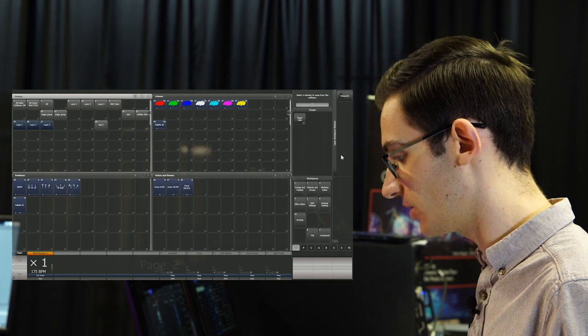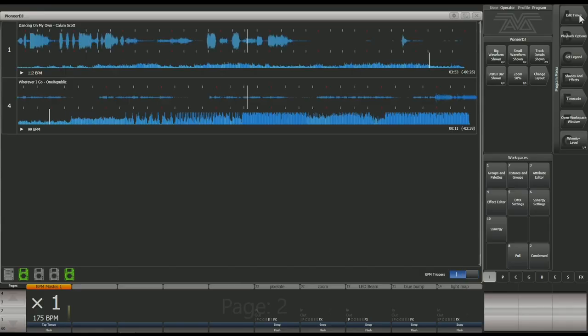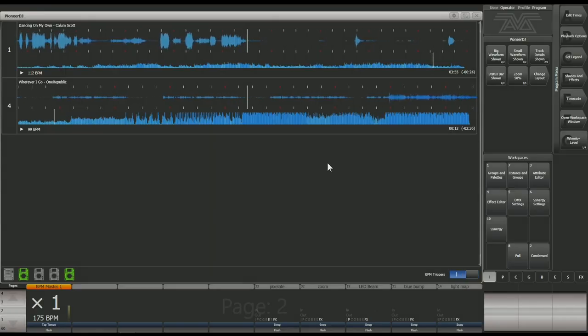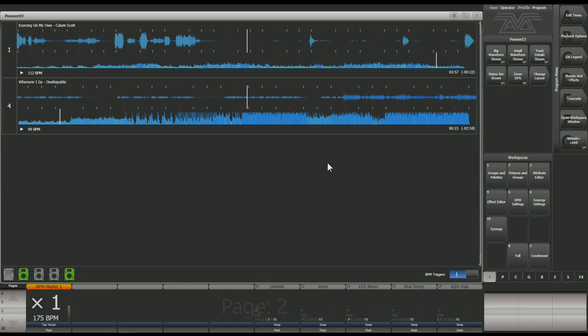So now you've got the integration enabled, you can open the Pioneer DJ workspace from the Avalite's Titan software. Straight away you can see both of the waveforms from the CDJs that we've got connected.